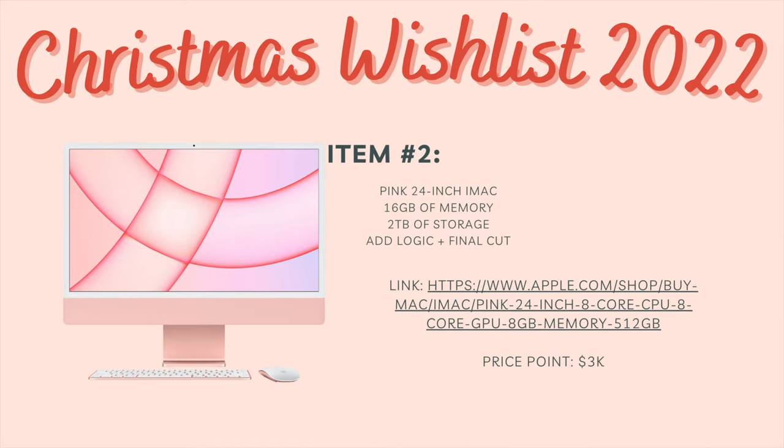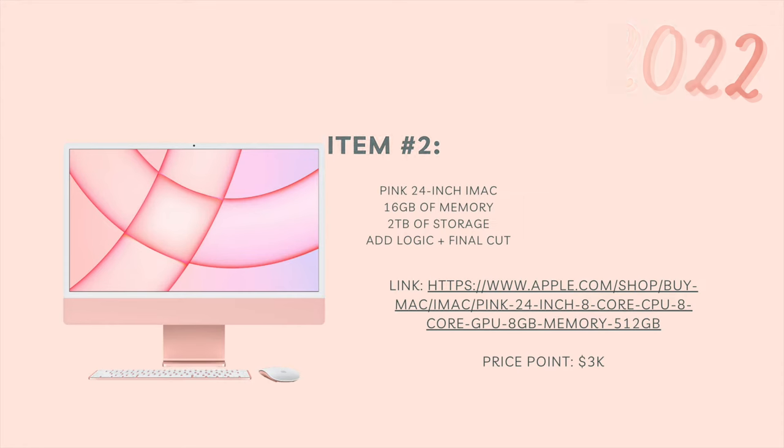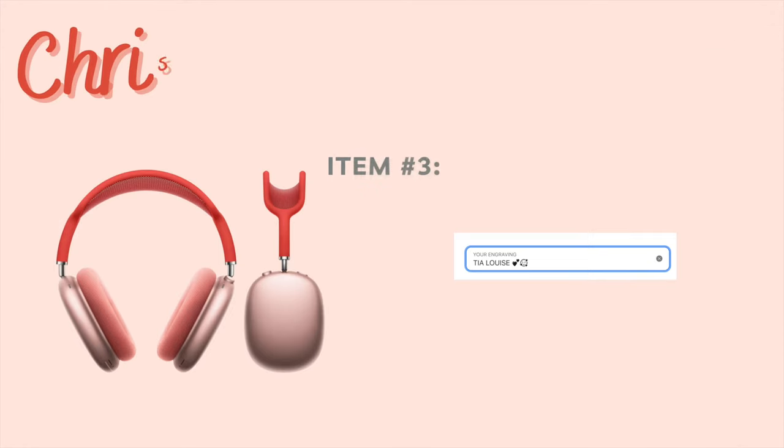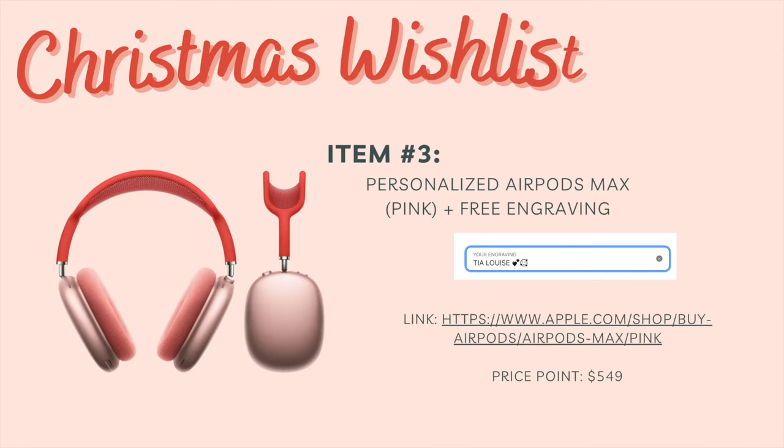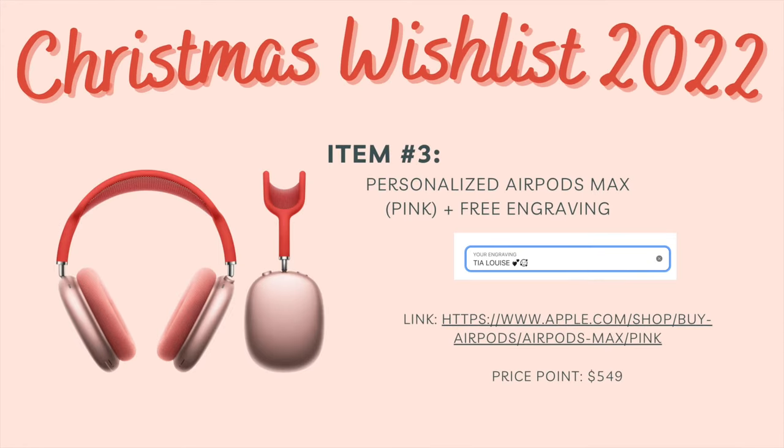Item number two, the pink 24 inch iMac, 16 gigabyte of storage, 2 terabyte of storage, add logic and final cut pro, price point 3k and then also the link. And then item number three, personalized airpod max pink plus free engraving.